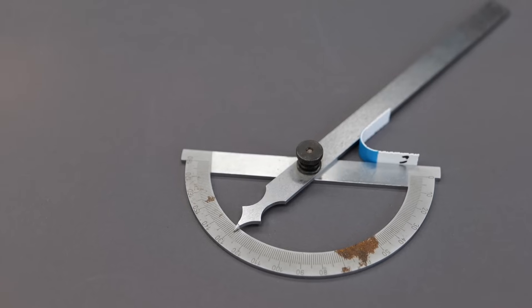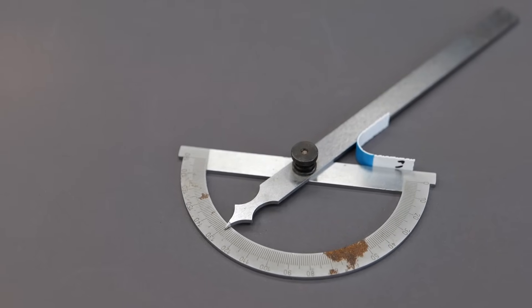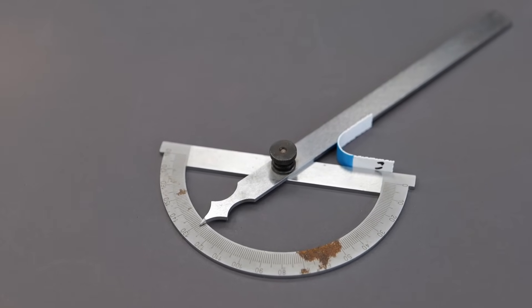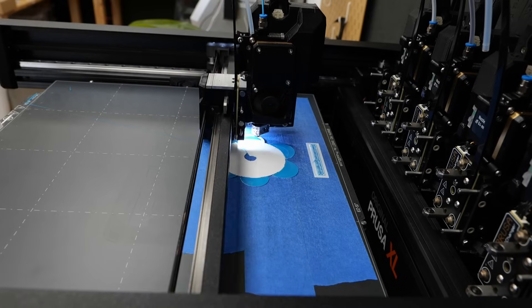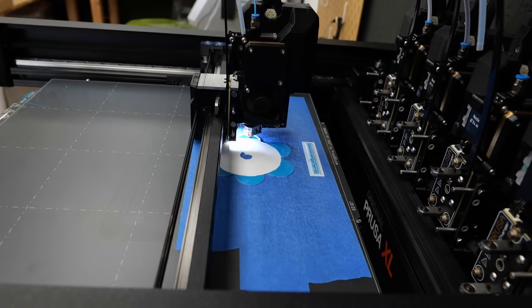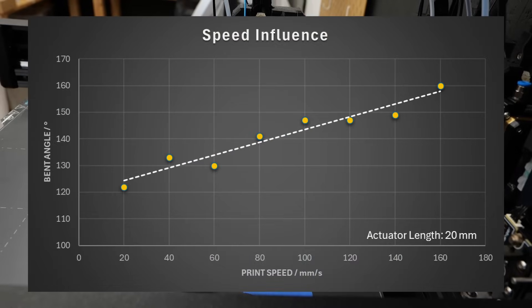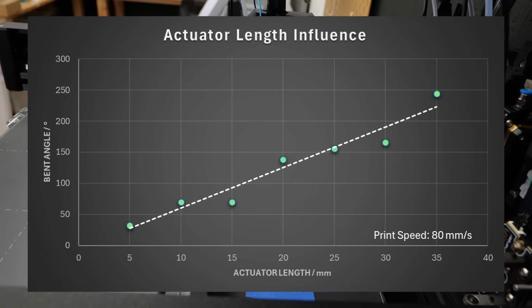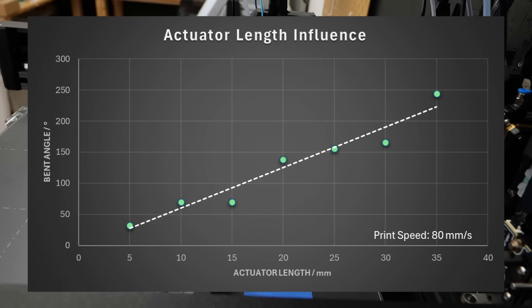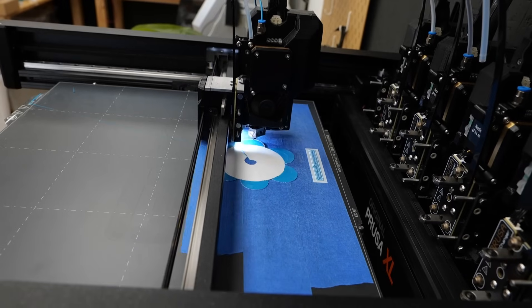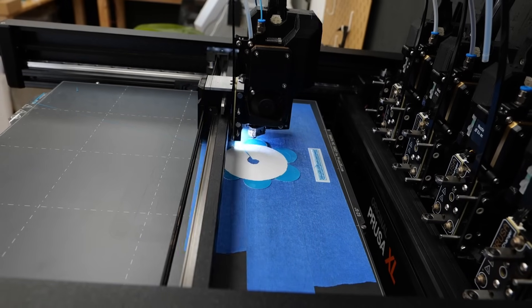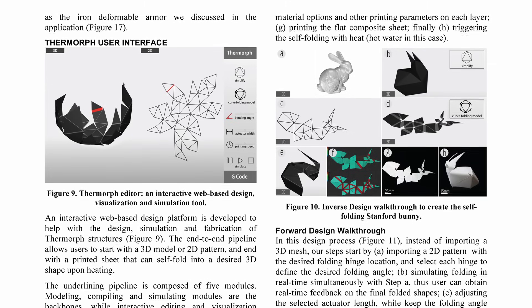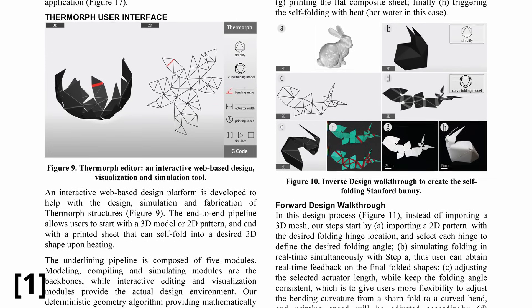Since both printing speed and actuator length impact the achieved angle, we would need to test all combinations and measure the bend angle and bend radius to get a complete picture. If we were to design a Thermorph and needed a specific bend angle, we could use a lookup table to determine the appropriate printing speed and actuator length. Still, this would be really tedious and designing a Thermorph from scratch is quite involved.